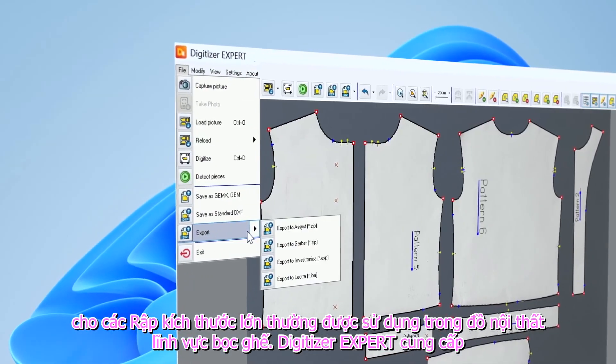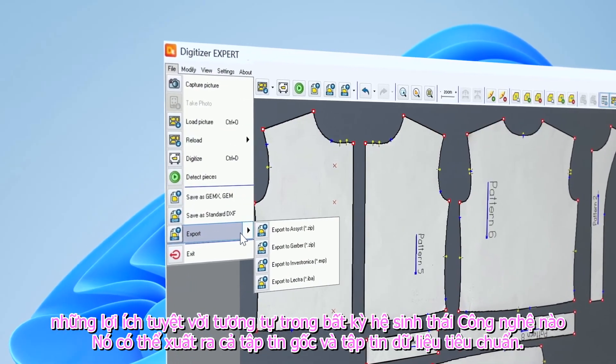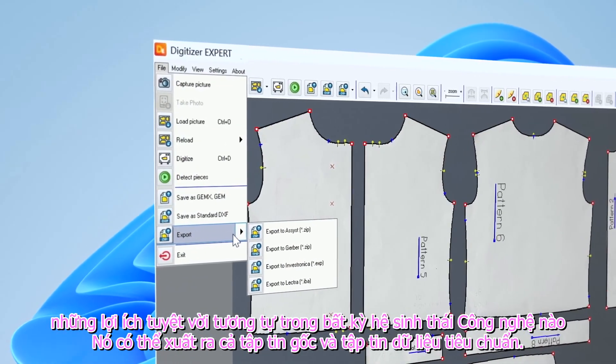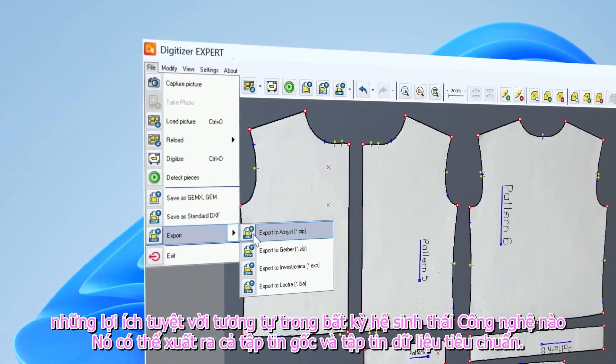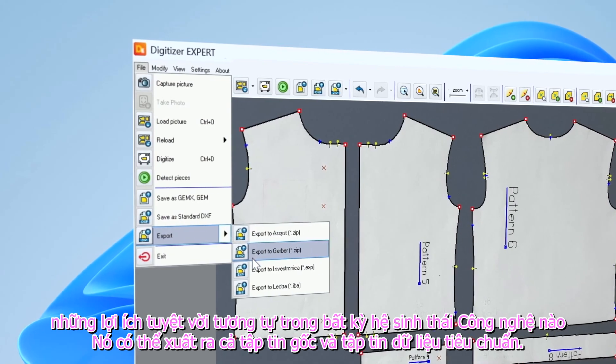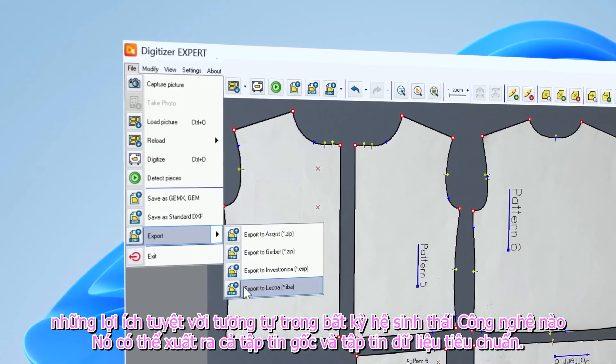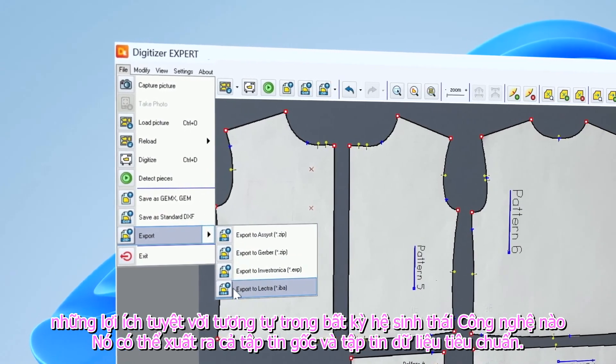Digitizer Expert provides the same amazing benefits in any tech ecosystem, as it can generate both native and standard files.